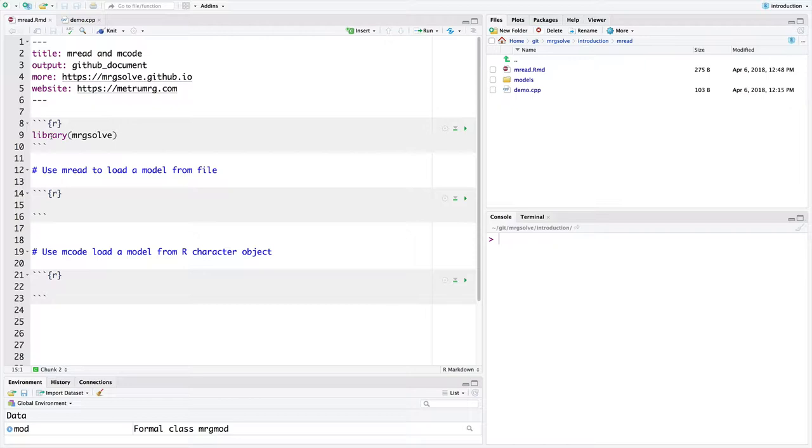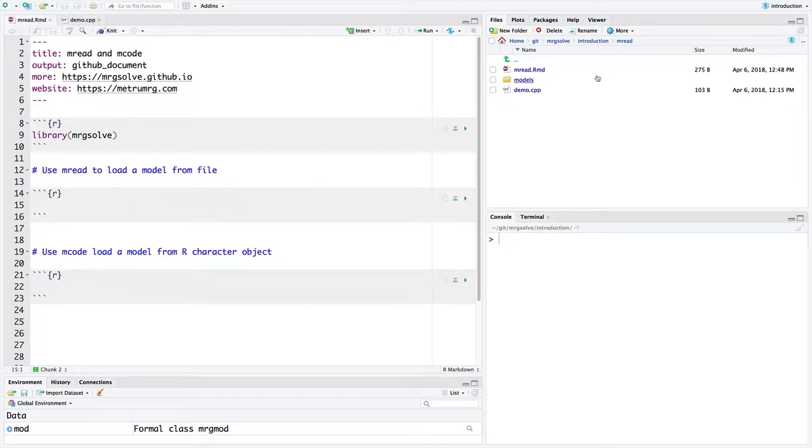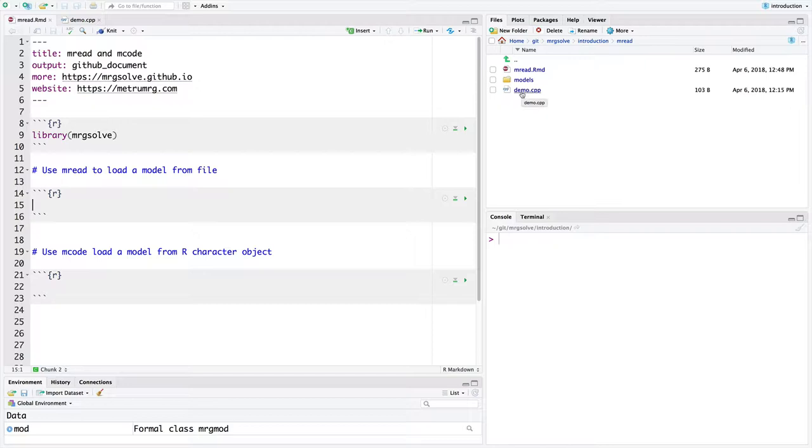Just to orient you into how I'm working here, I've got a document called emre.rmd and that's listed right here and that's where I'm typing the demonstration code. In the same working directory, I've got a file called demo.cpp.